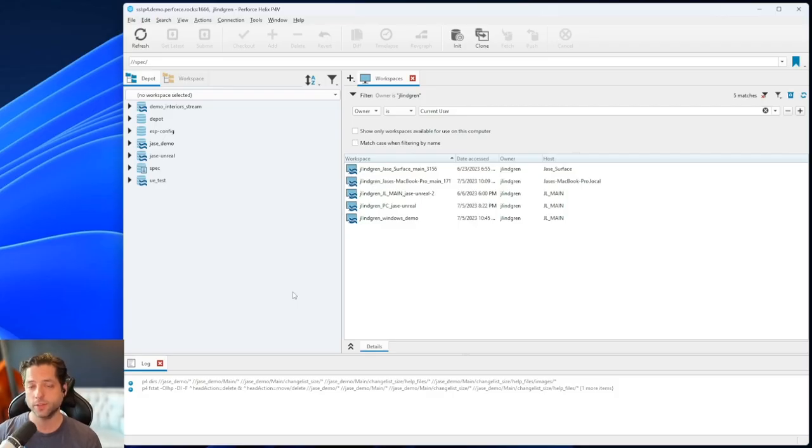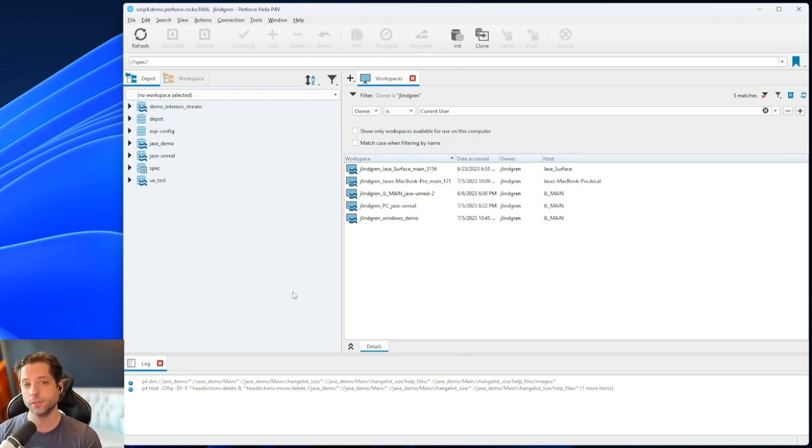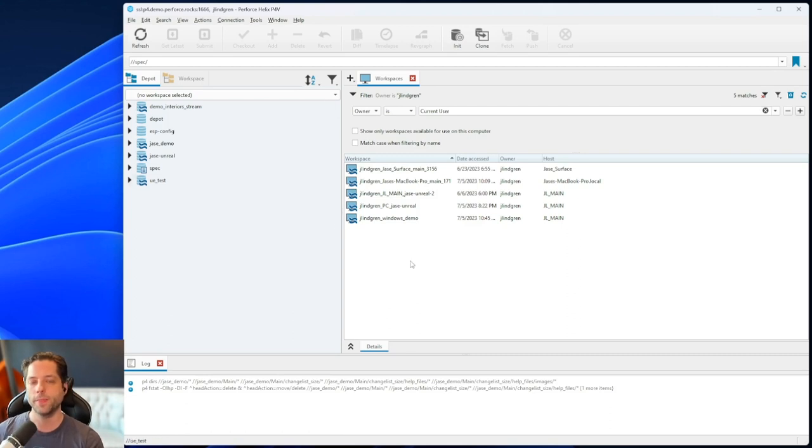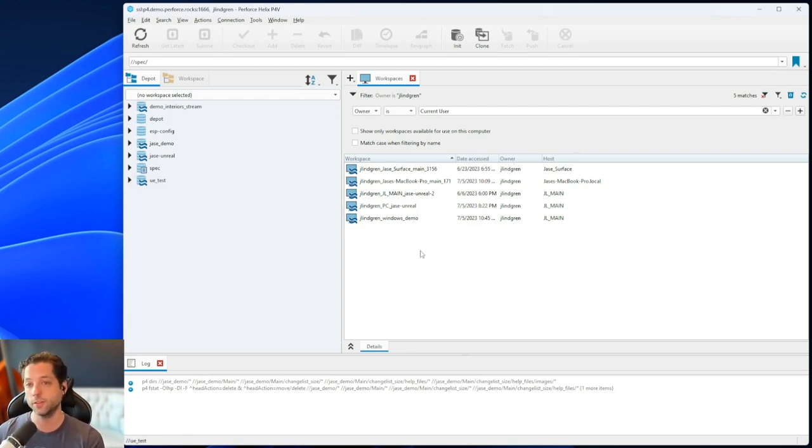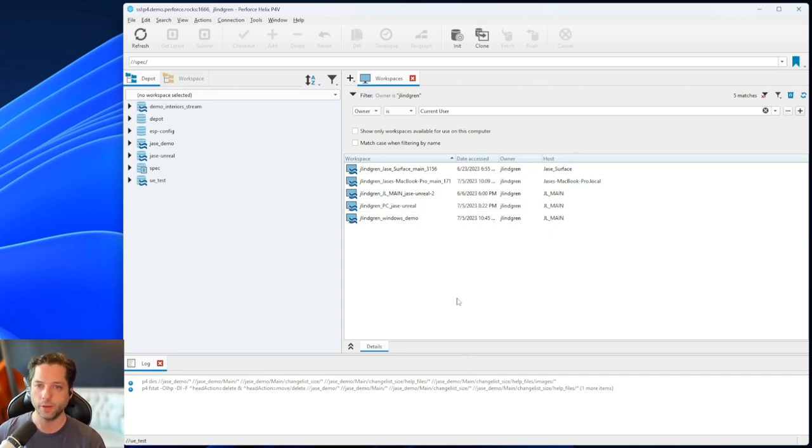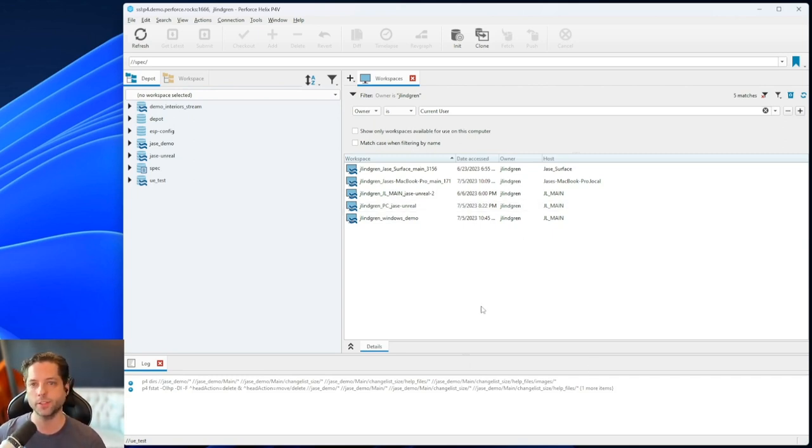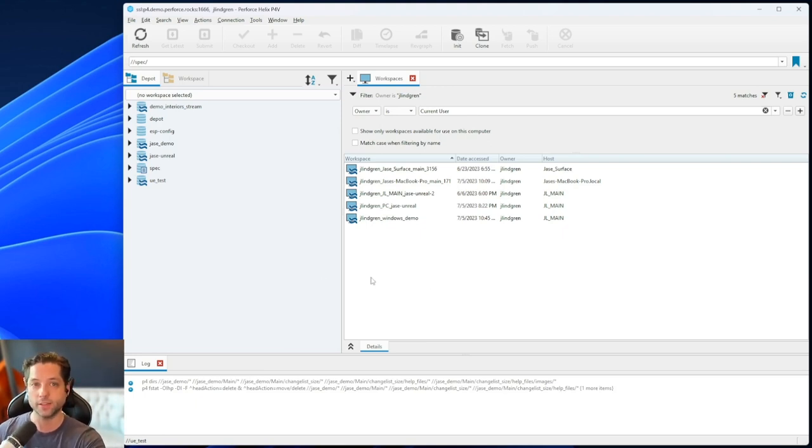So Helix Core is a centralized version control system, which means that the central server stores all of the history of all of the files, but that I can't work on them directly on the server. In order to do that, I need to sync some of those files to my local computer where I can work on them, make changes, and then submit the ones that I like back to the server.